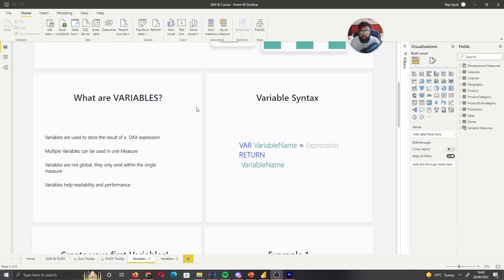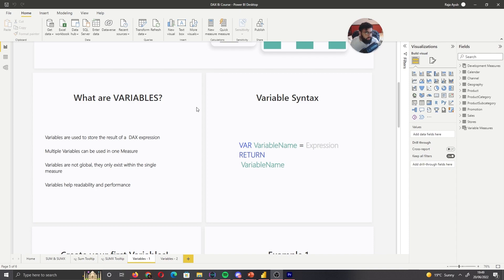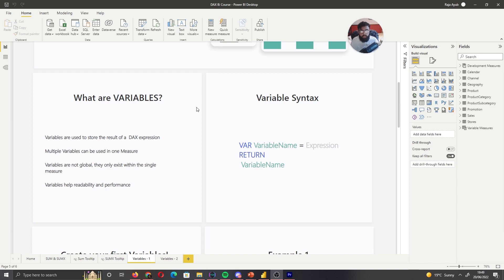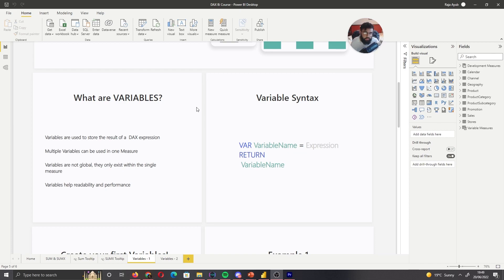Now it's worth knowing that multiple variables can be used in one measure, so you don't just have to have one calculation, you can store multiple results of different calculations and then later call them and play around with them how you need to for your end result. And variables are not global, they only exist within the measure that they're written in. So separate to measures where you can call them in other measures, variables are very specific just to the measure that you're creating and they cannot be called outside of it.